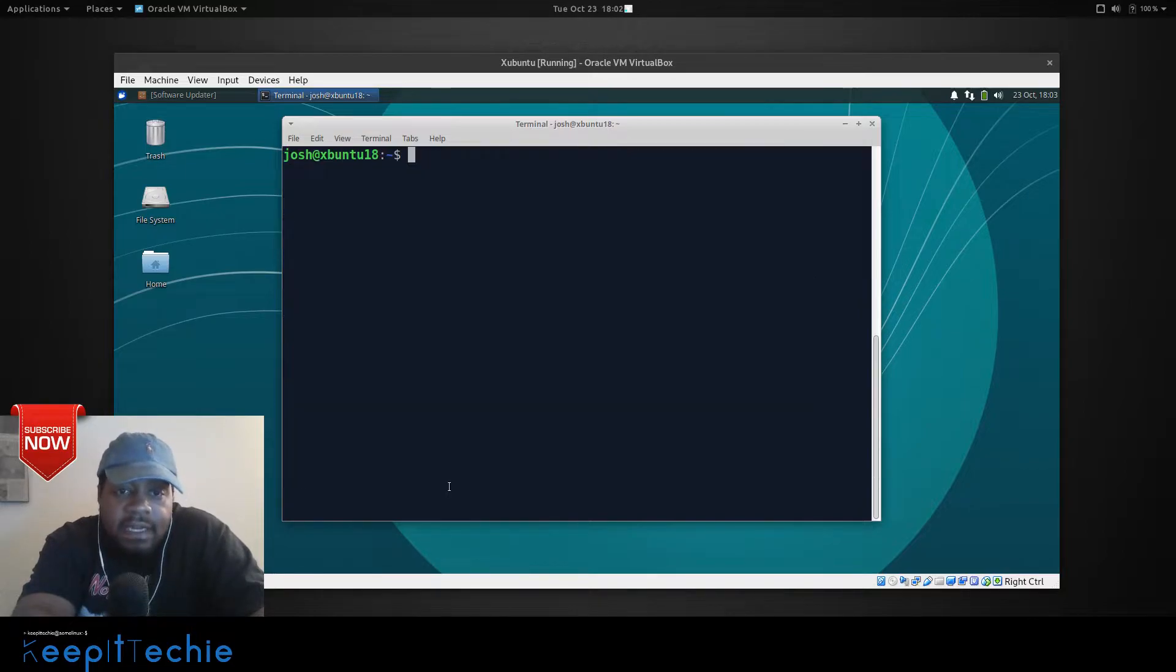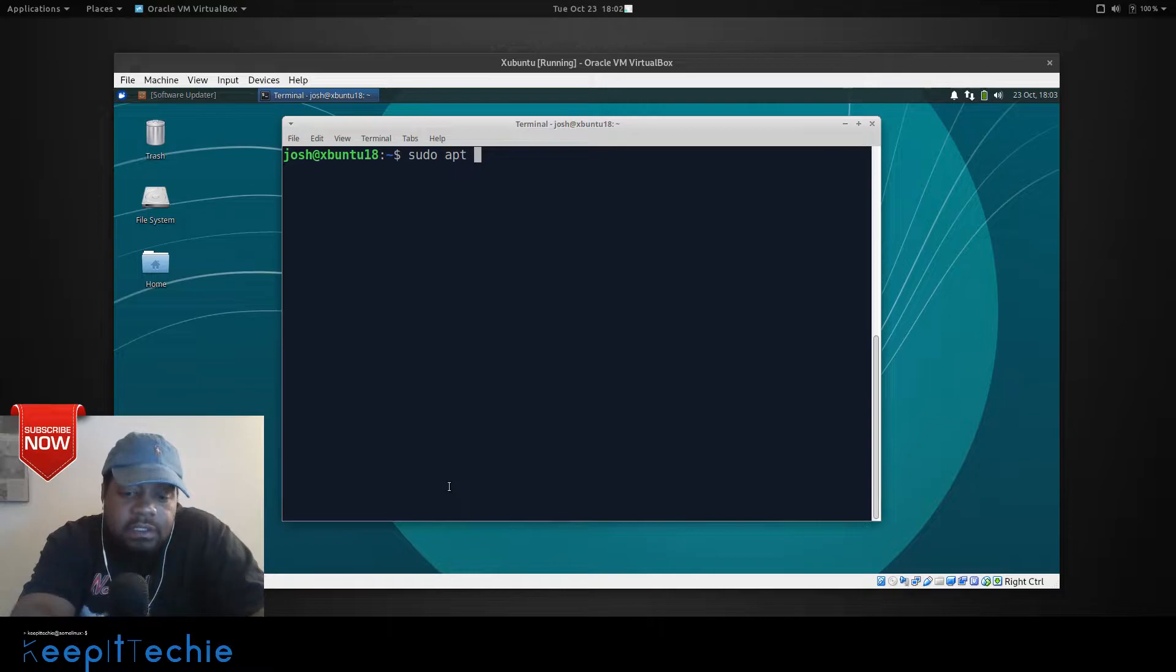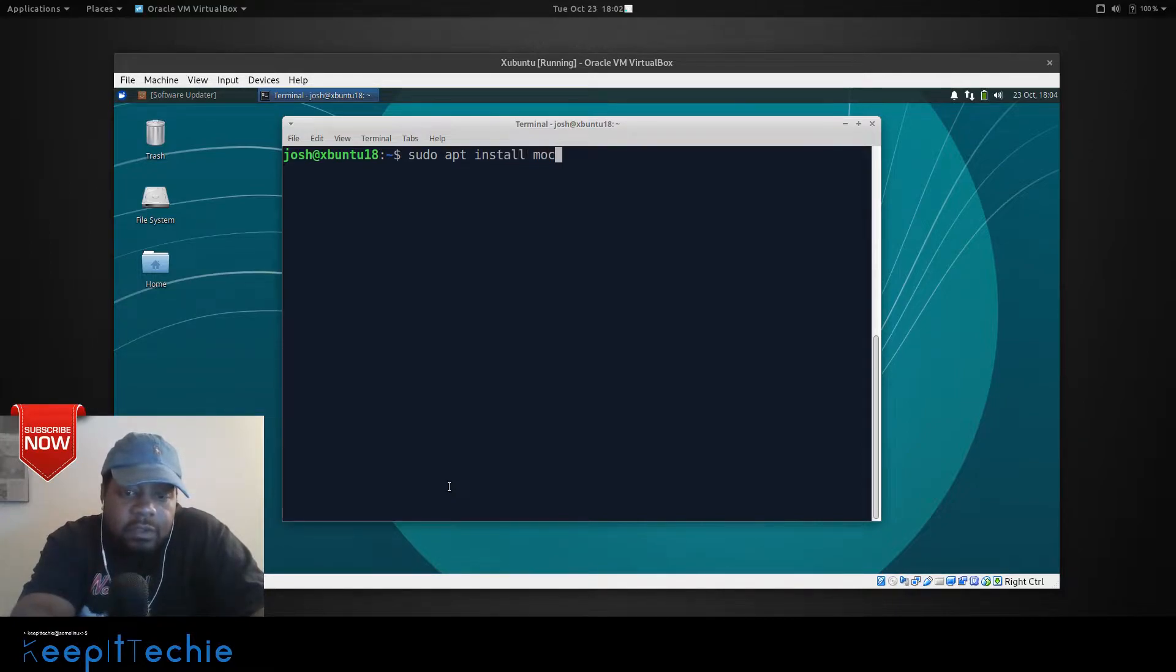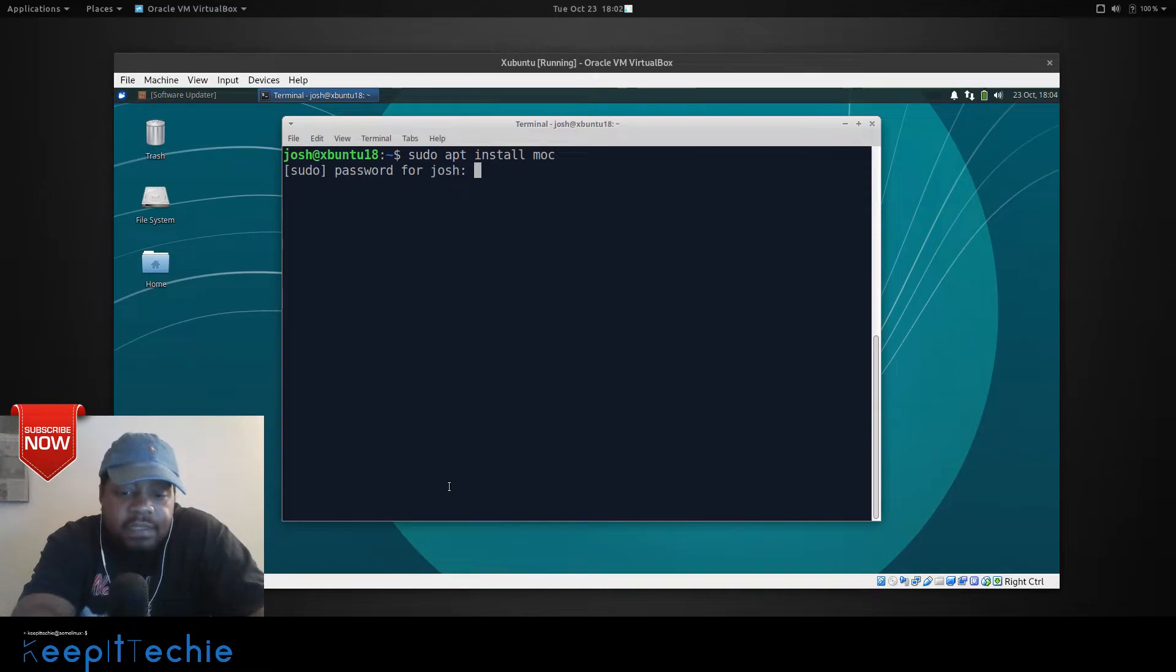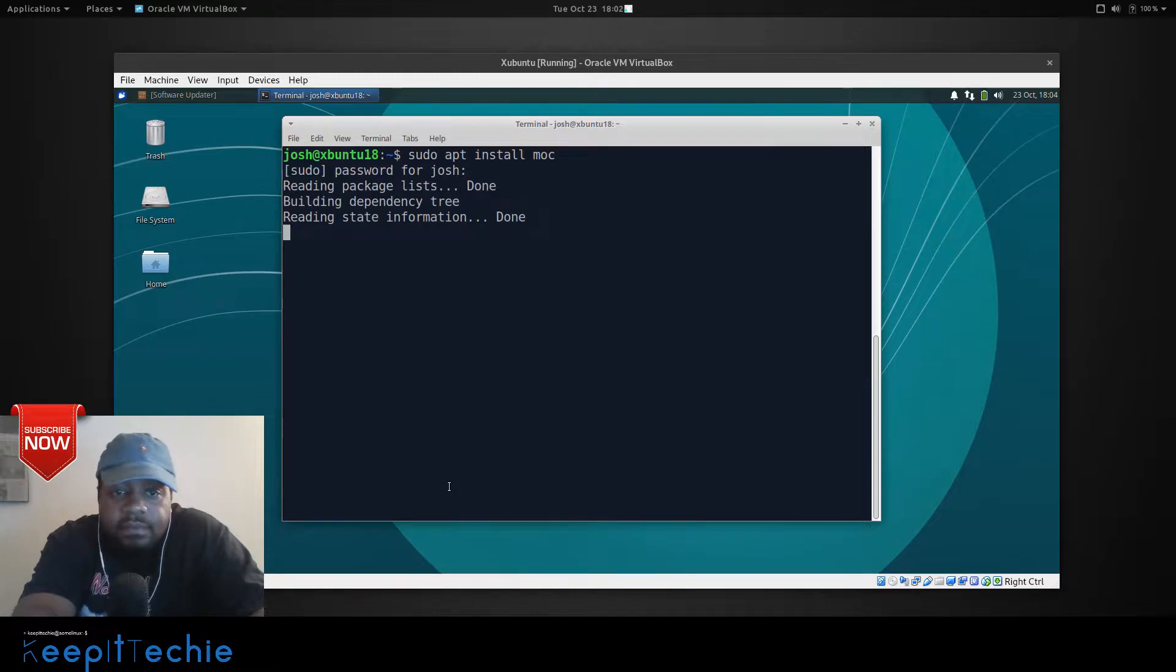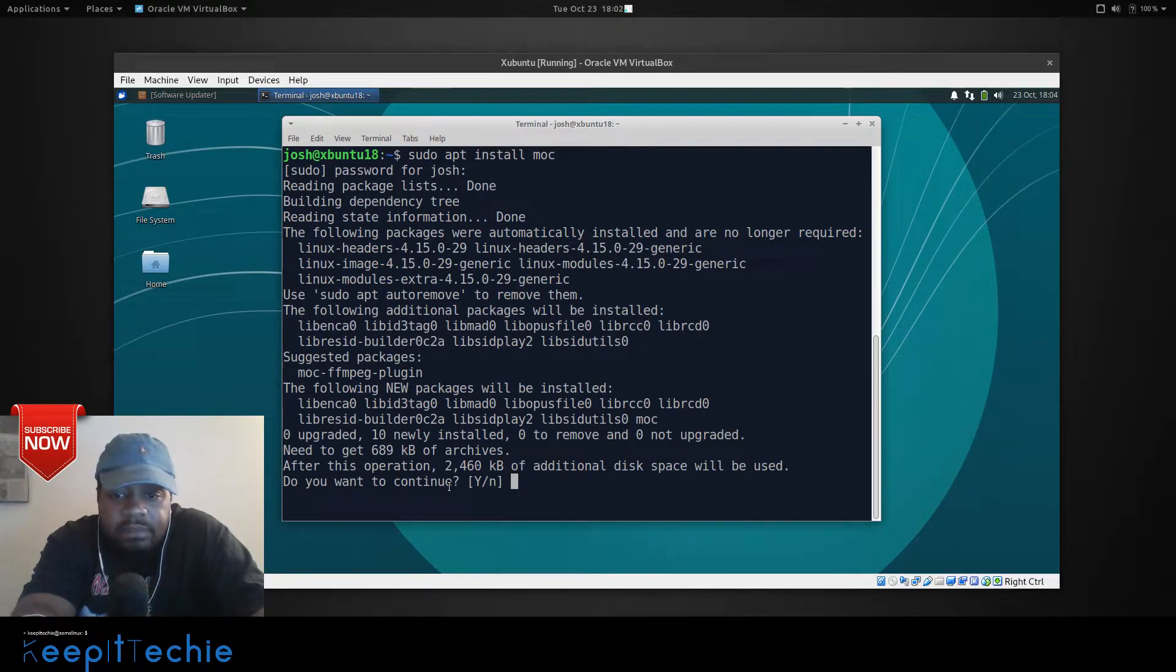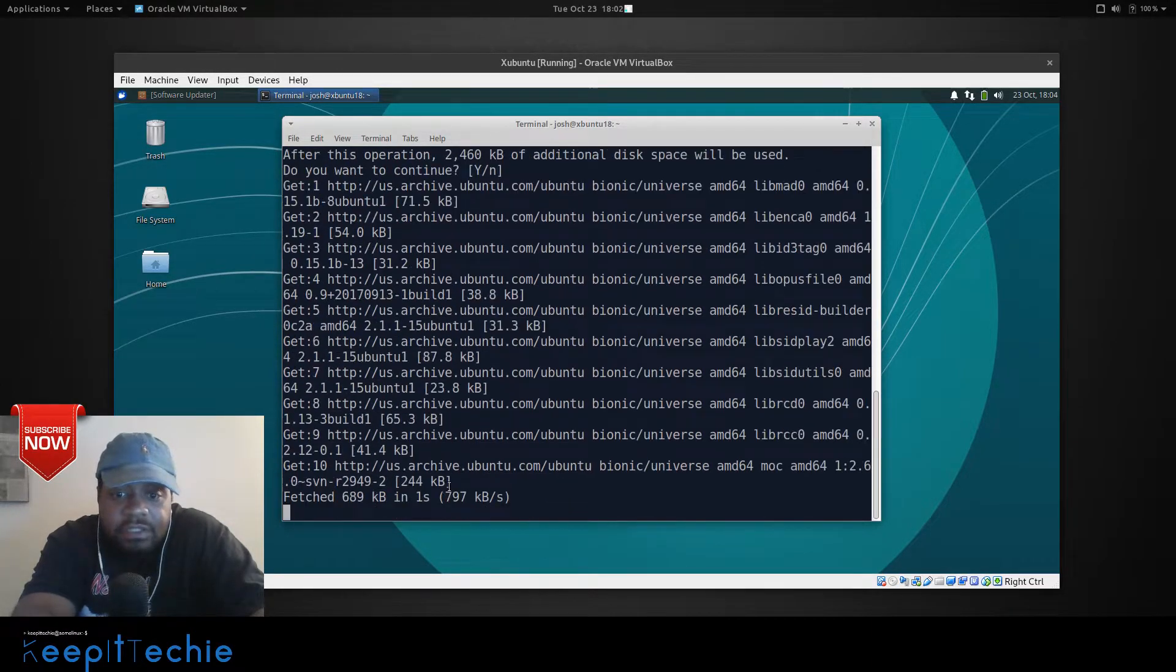Like I said, this is a Debian system. So, it's sudo apt install and then MOC. And press enter on that. Type in our password. And it'll go through the install. This really shouldn't take that long.